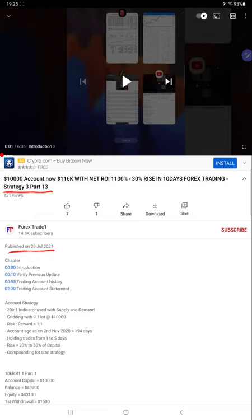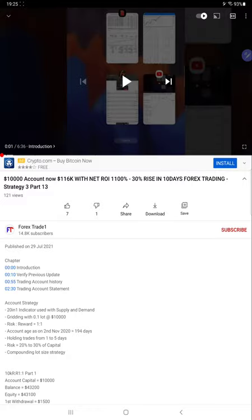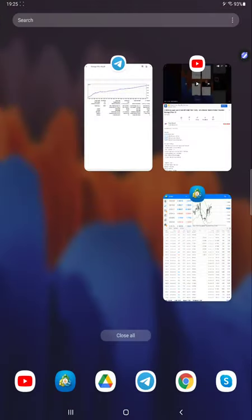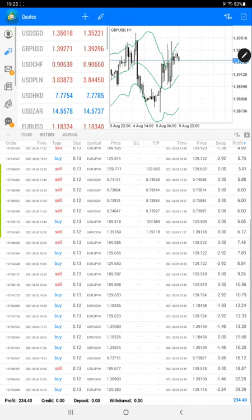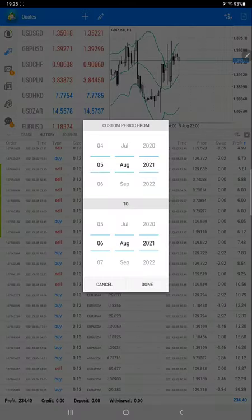That's Part 14. You can check the complete details regarding the previous profit and loss detail and what is the account statement available in YouTube description. You can verify with the trading strategy, so all the details are available in YouTube description. Now we are starting from the trading account history.